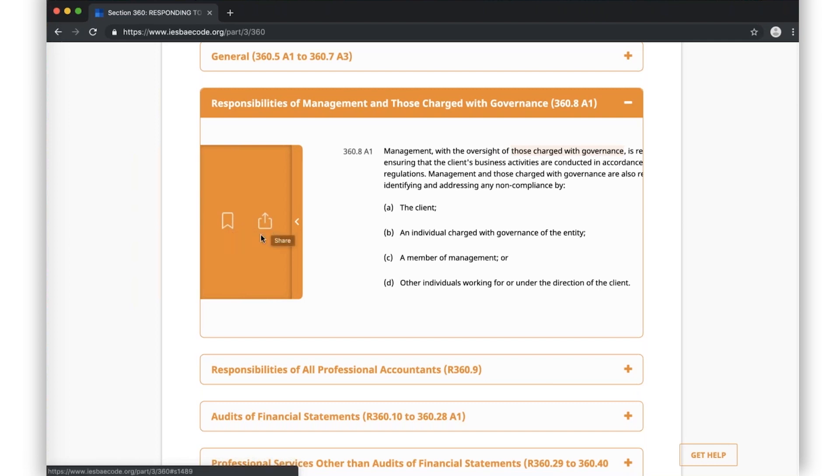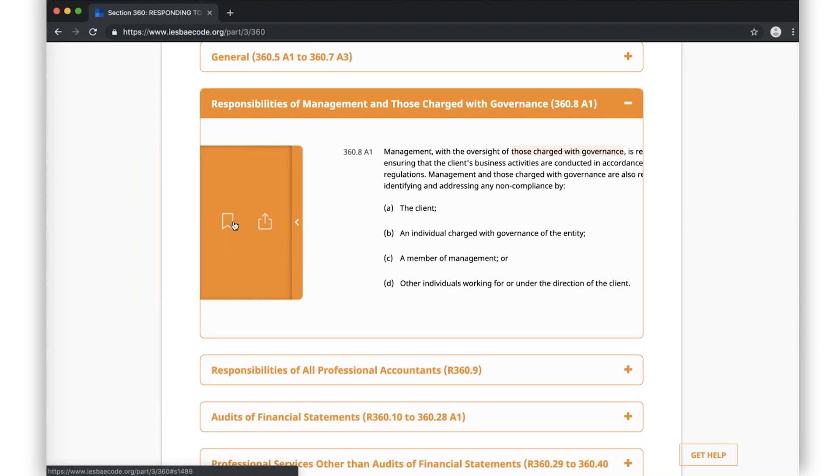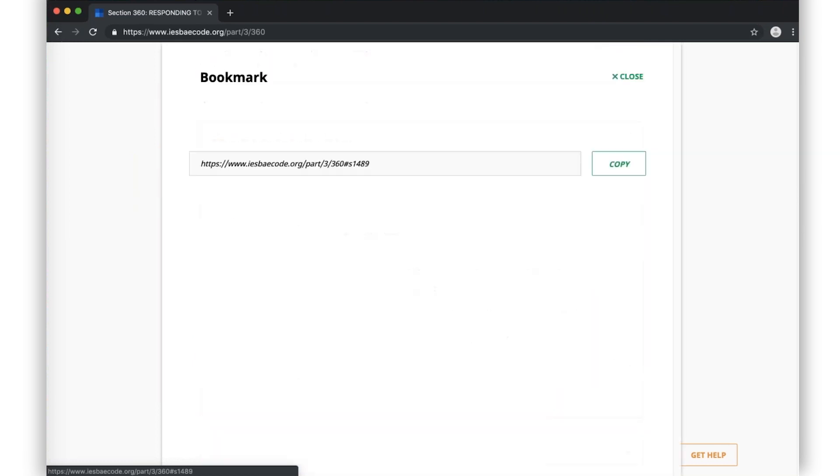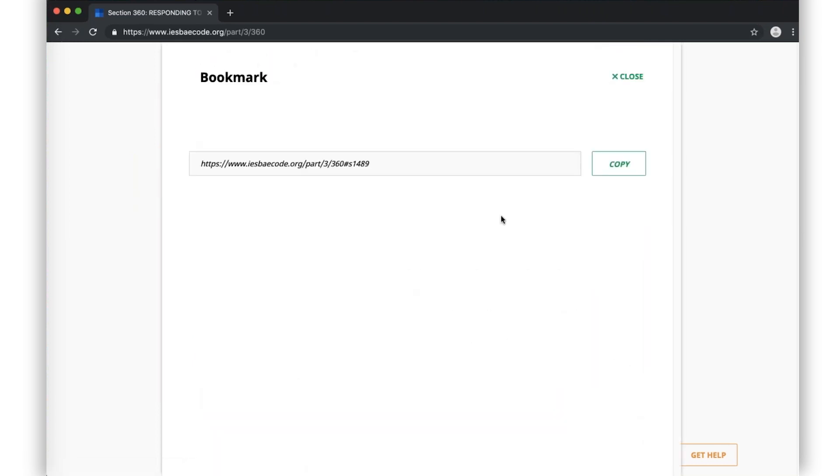Clicking on the bookmark tool. Note that this tool doesn't bookmark automatically because you have no user account, but rather it lets you copy the specific paragraph link and then you would use the bookmark this page feature within your browser to create your own bookmark.